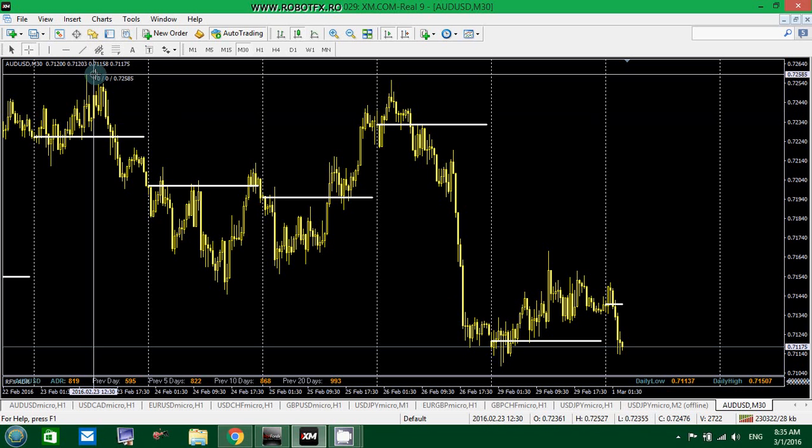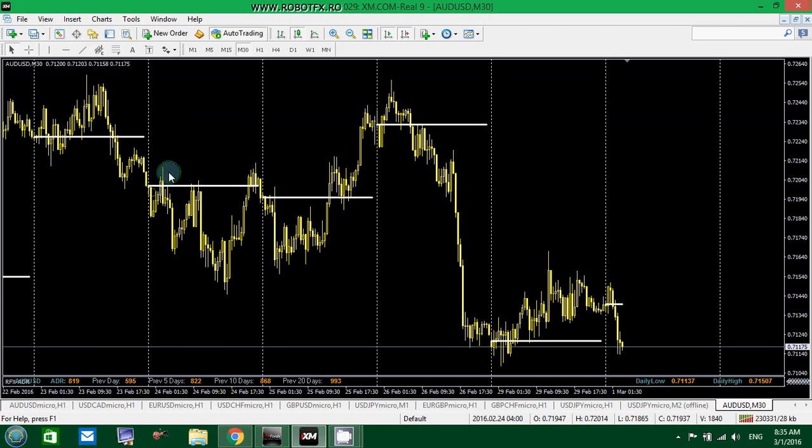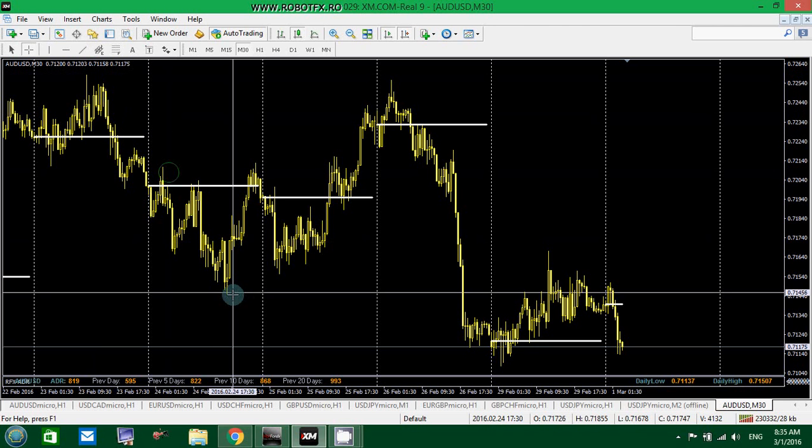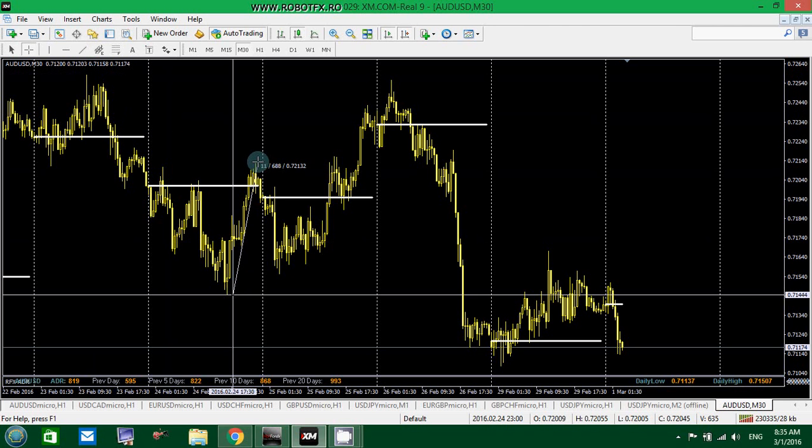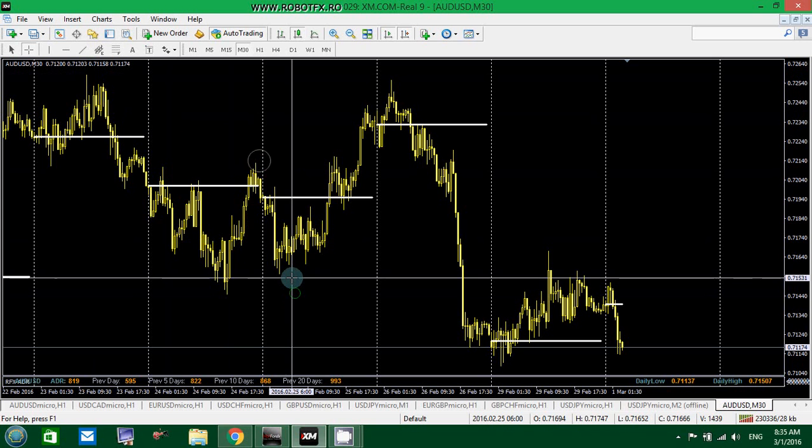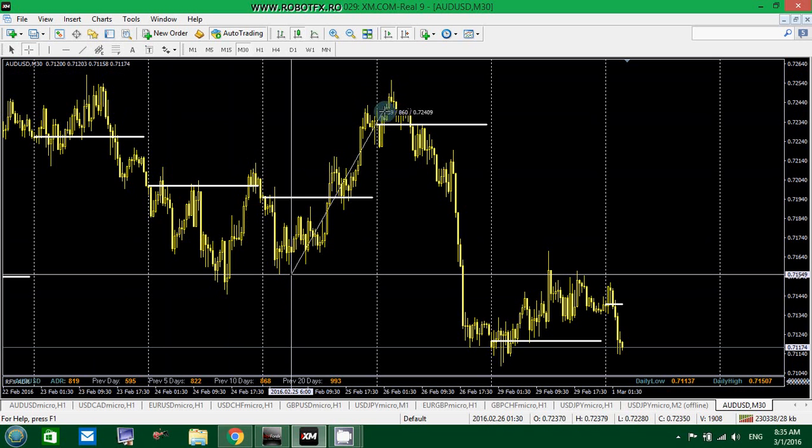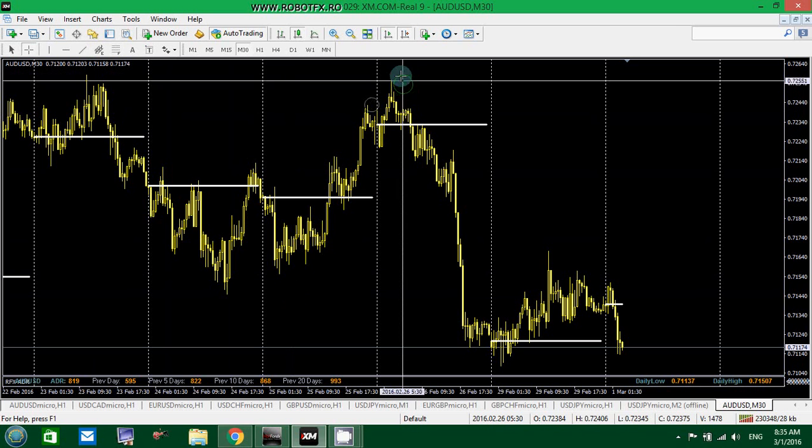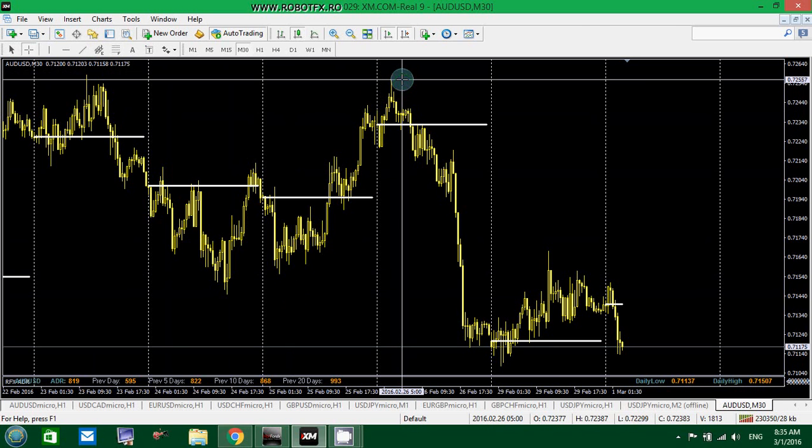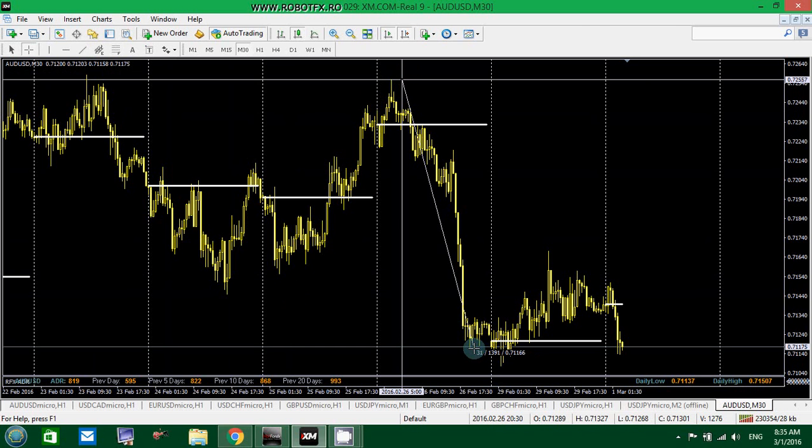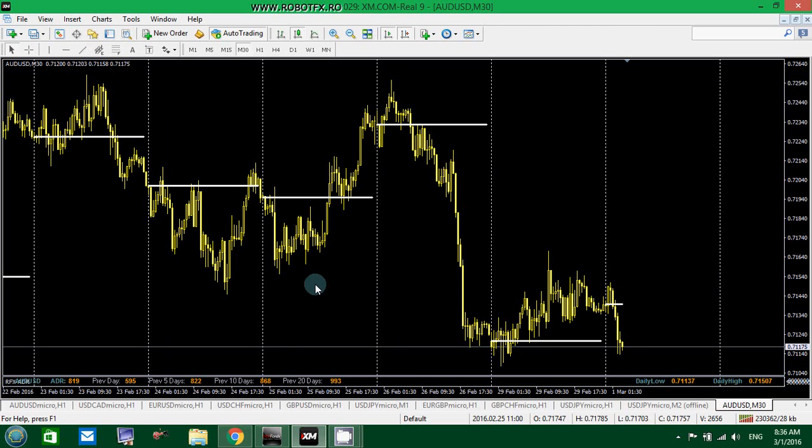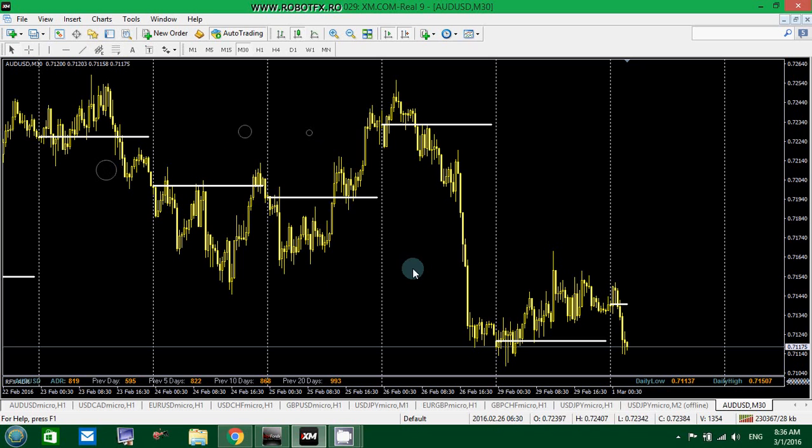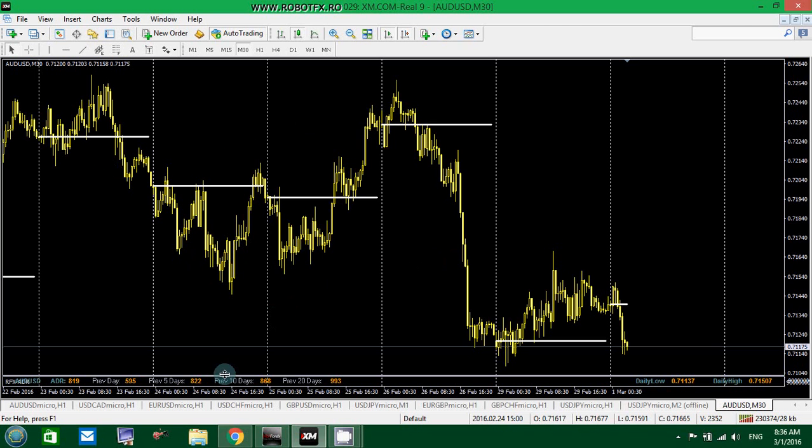Much better. So, first day was an average of 600 and something points. Second day was an average of 690 points. Third day was again 880 almost. Fourth day, 1,400 almost. And so the ADR takes all these values for 5 days, sums them up and divides them by 5, of course, to make the average of the last 5 days.